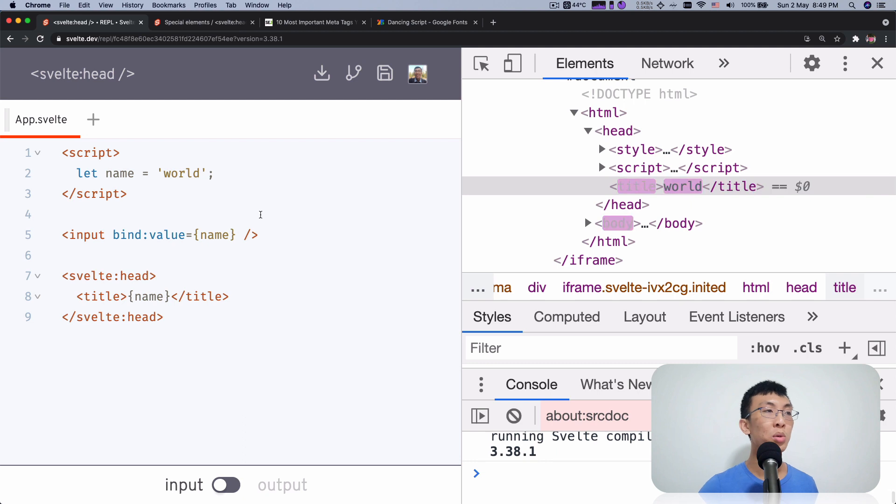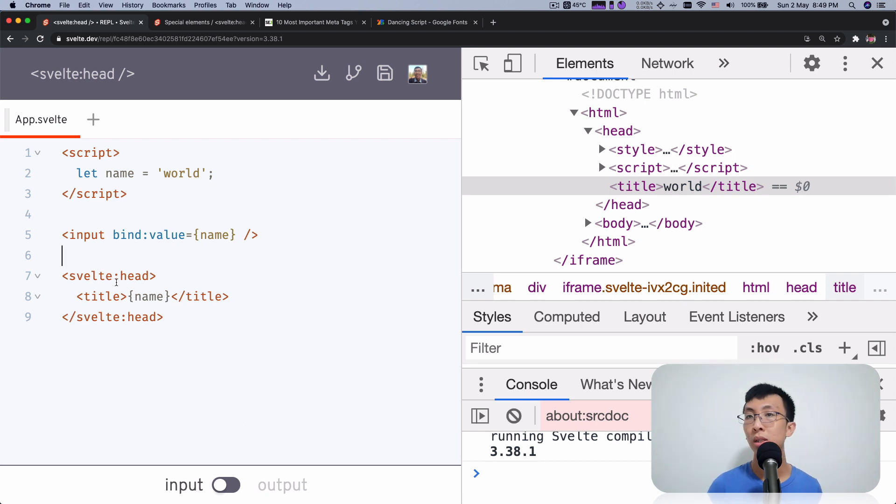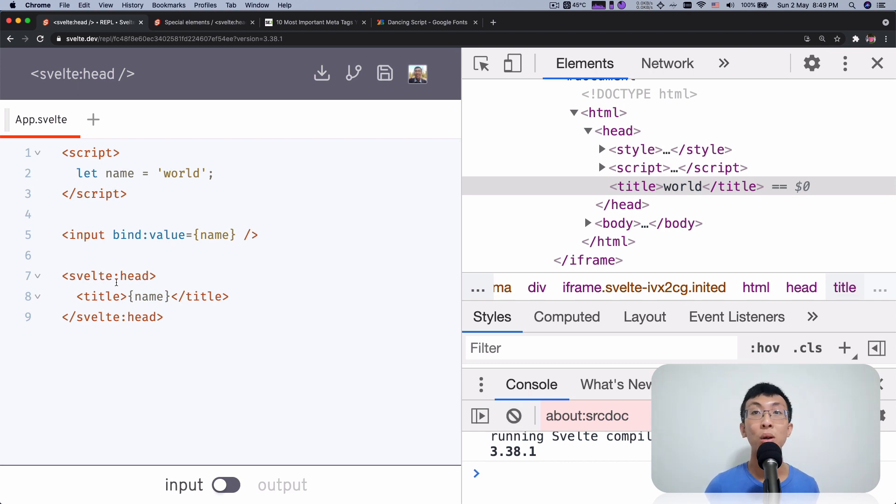So that's why you want this Svelte Head special element. If your head content is fairly static, you know that you want this for all your pages, then you can just write it into your HTML. You don't need this special element. You usually use it because you have some dynamic contents inside.